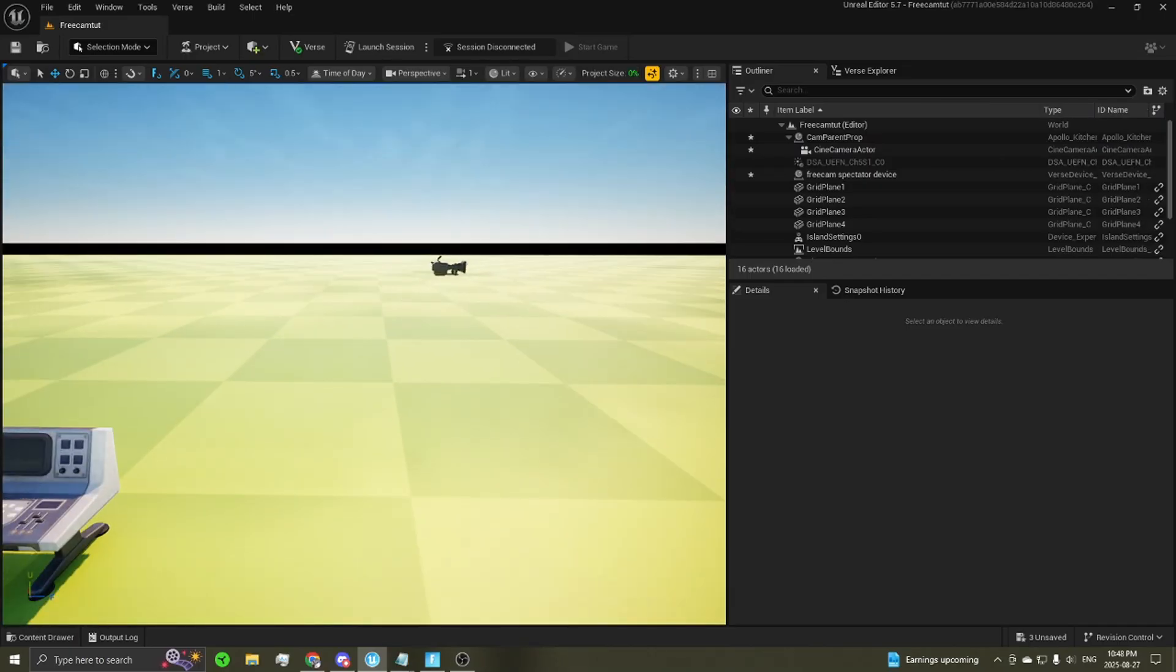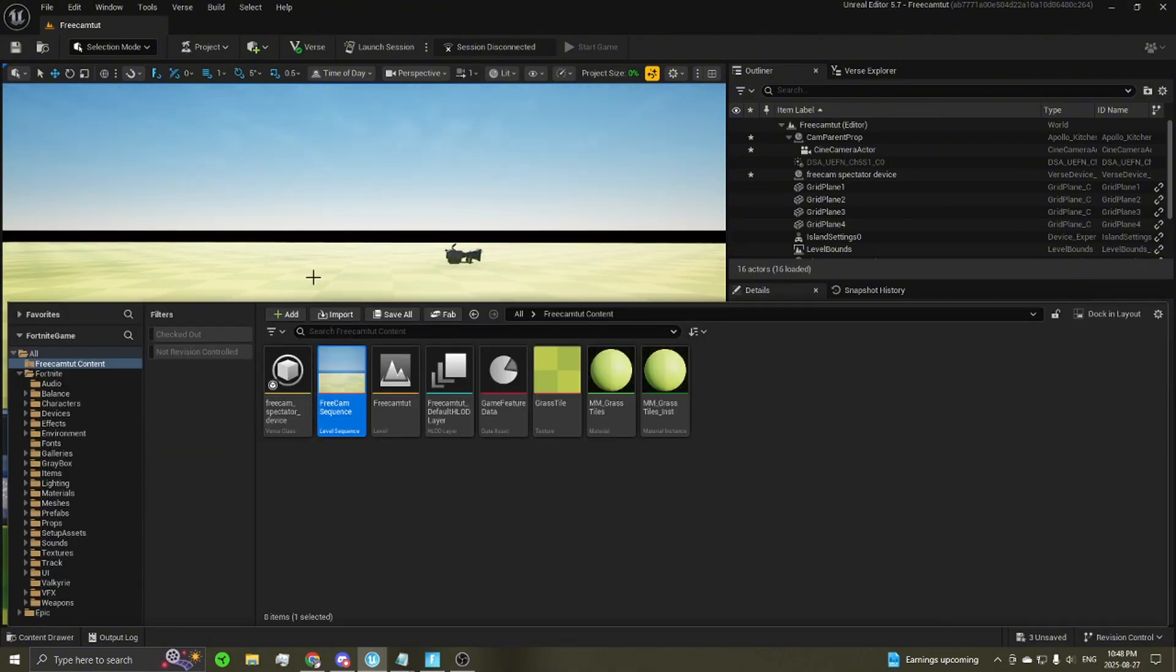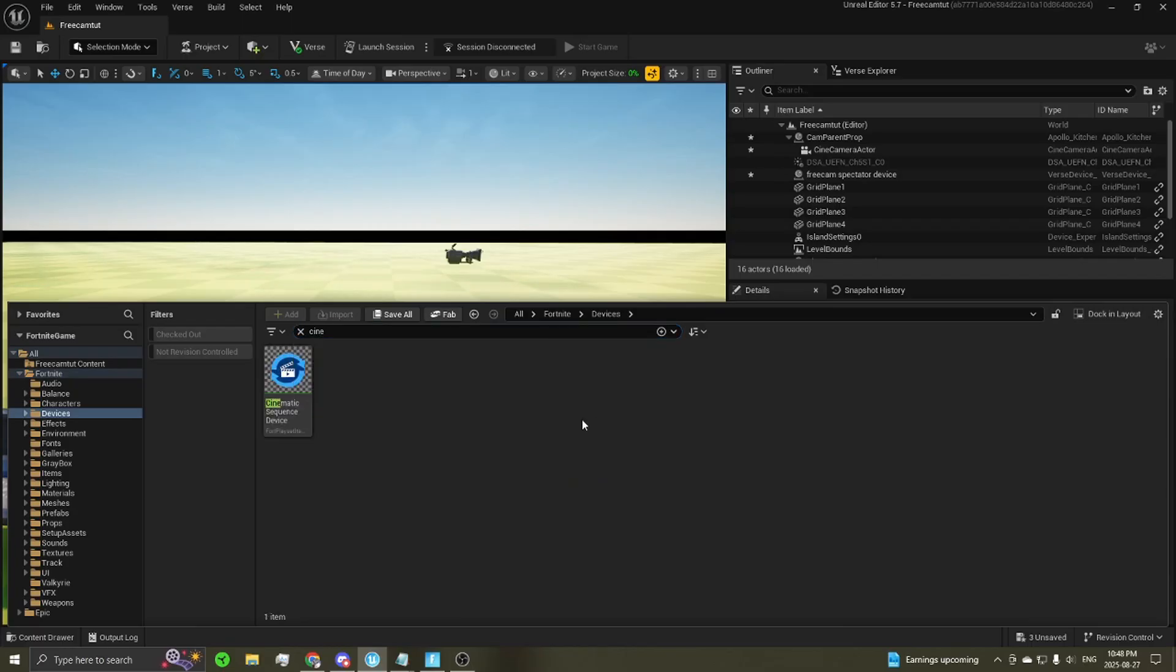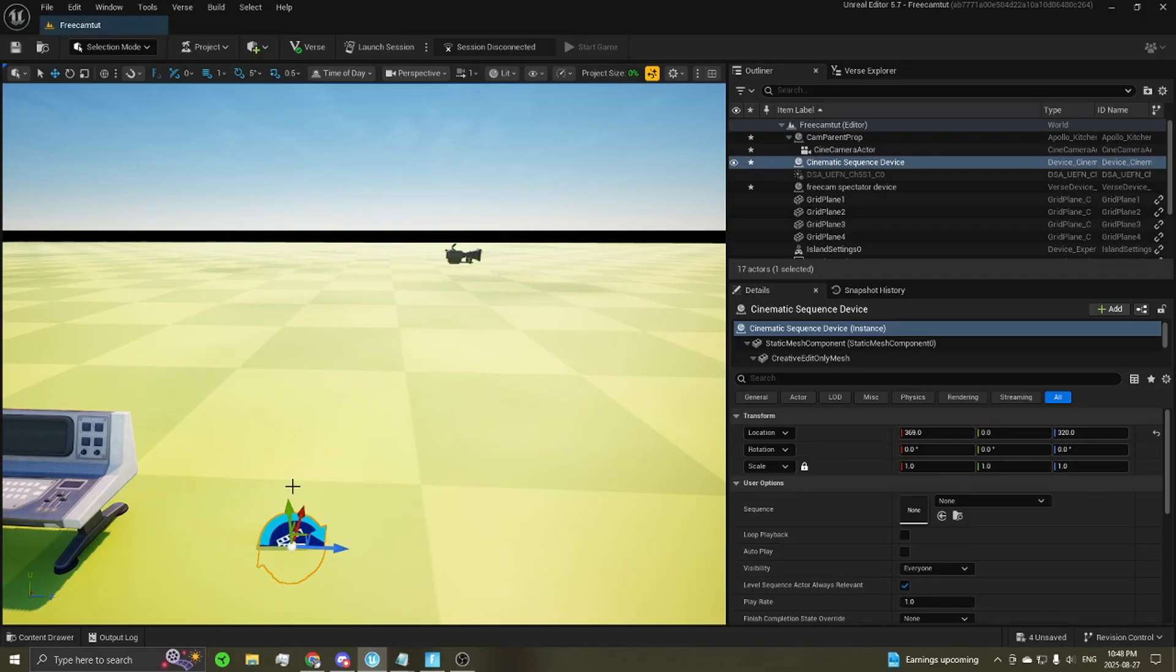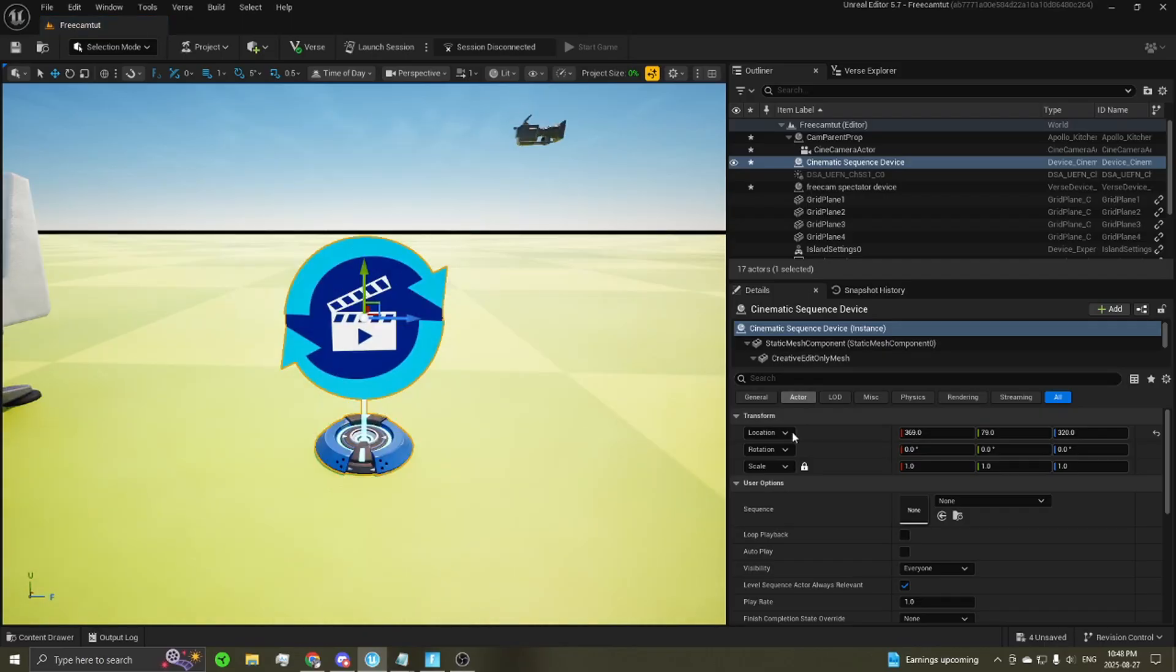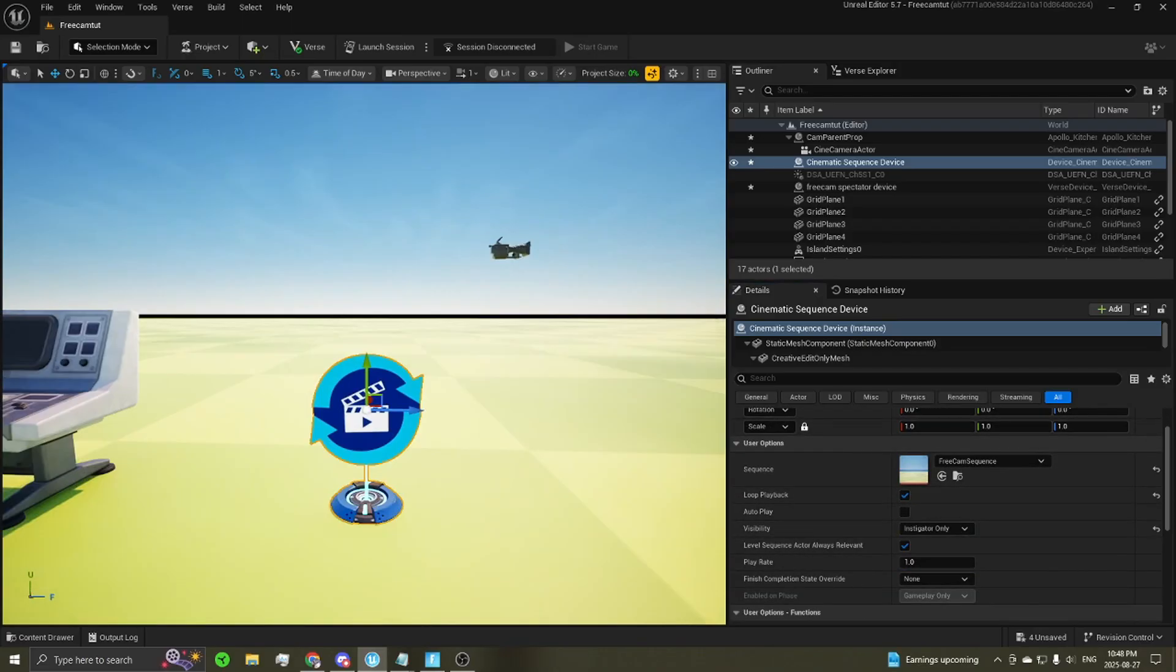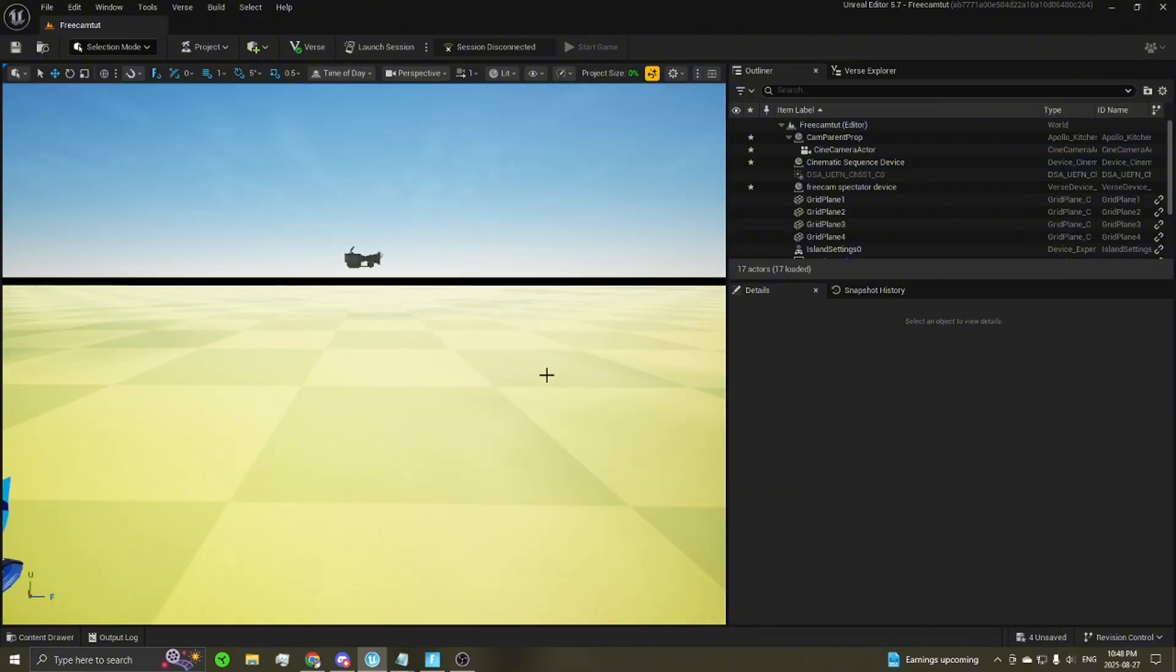Now that the camera and sequence are all set up, the next thing we're going to need is some devices. So open up your content drawer, go through Fortnite, devices, and we're going to need a cinematic sequence device. Drag one of those out. You're going to want to set the sequence to be the sequence we just created. You're going to want to check off loop playback. Set the visibility to instigator only. And that's all you'll need for that one.